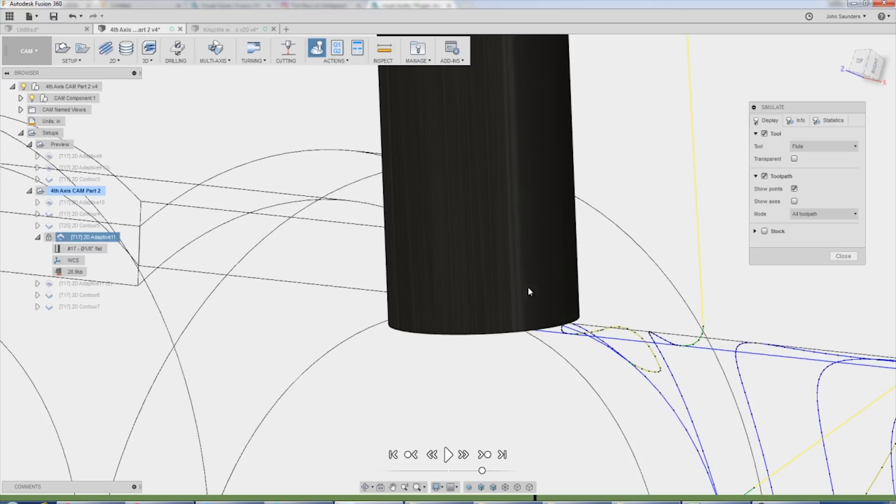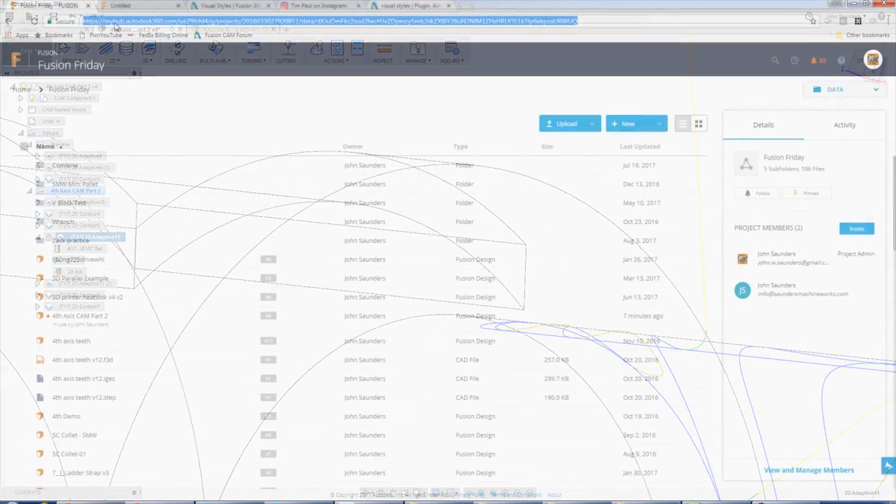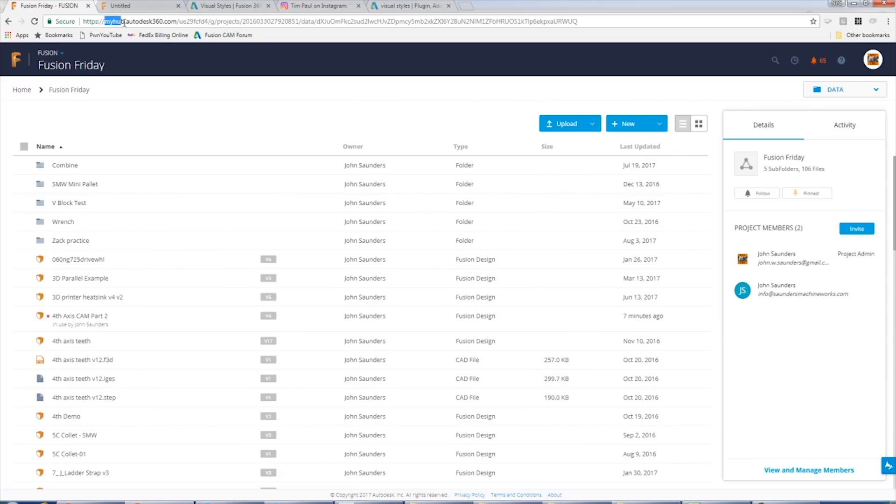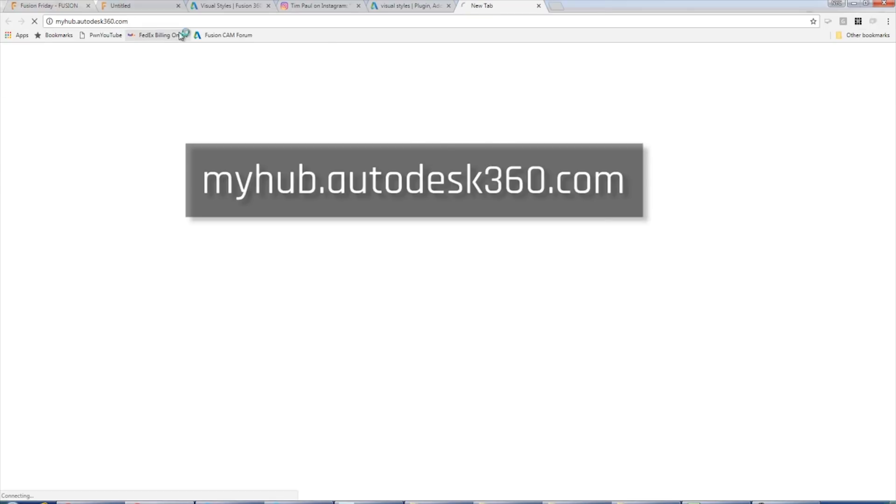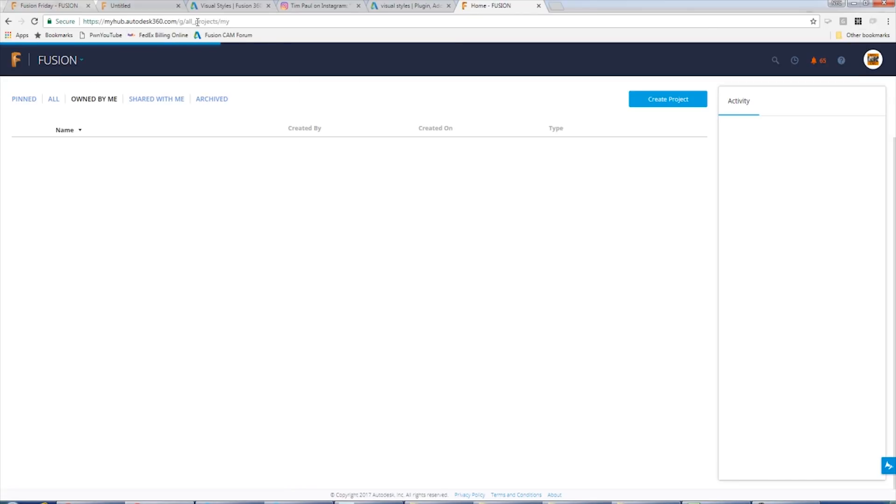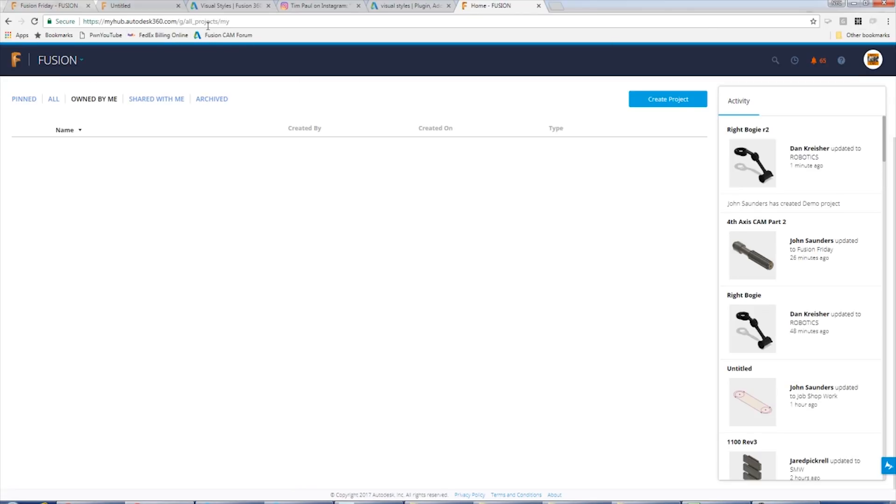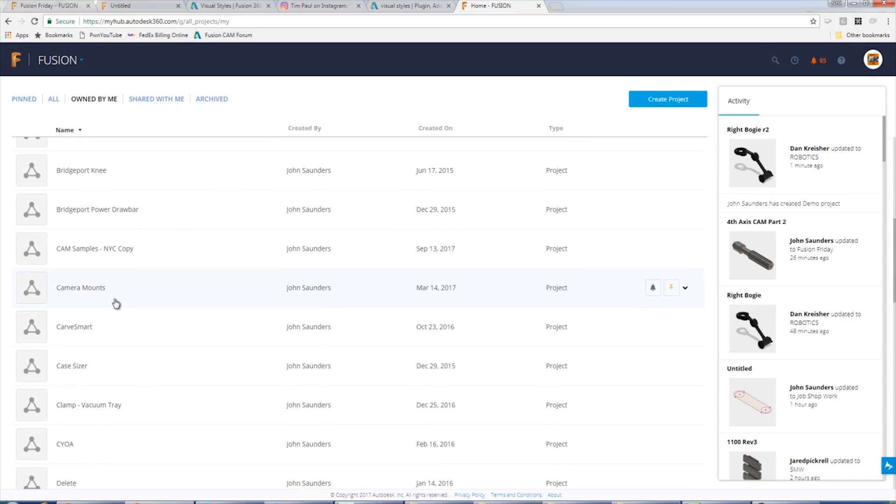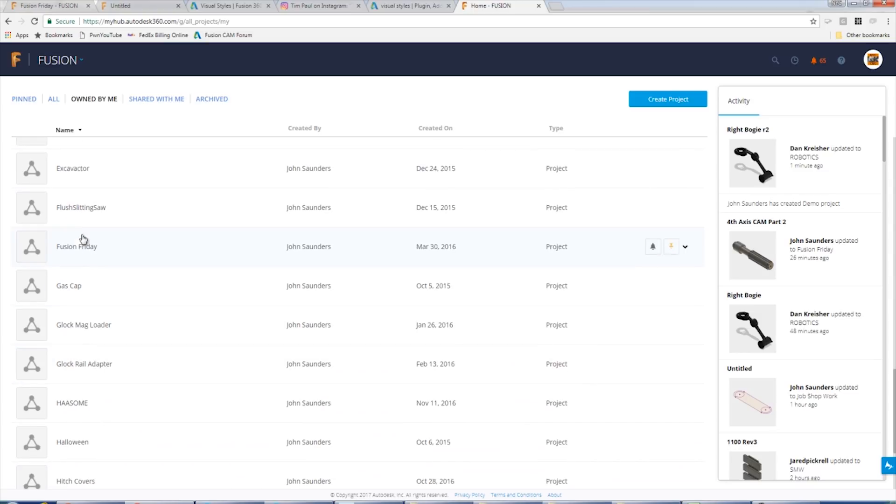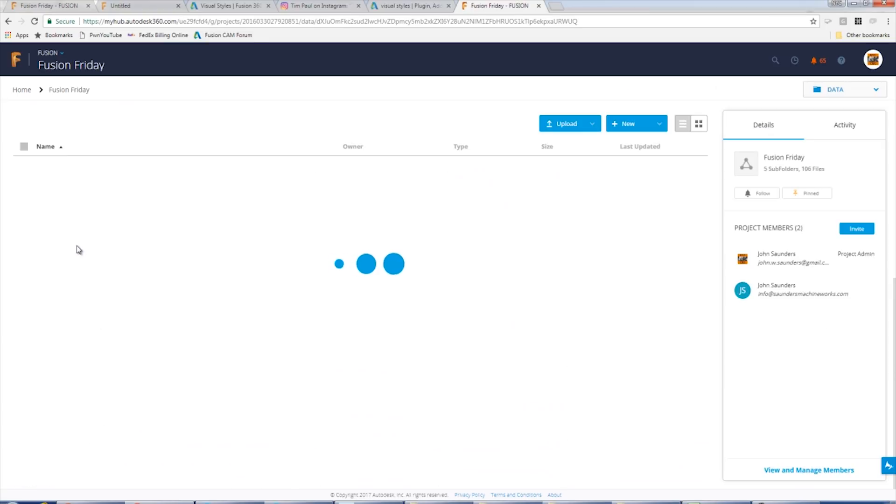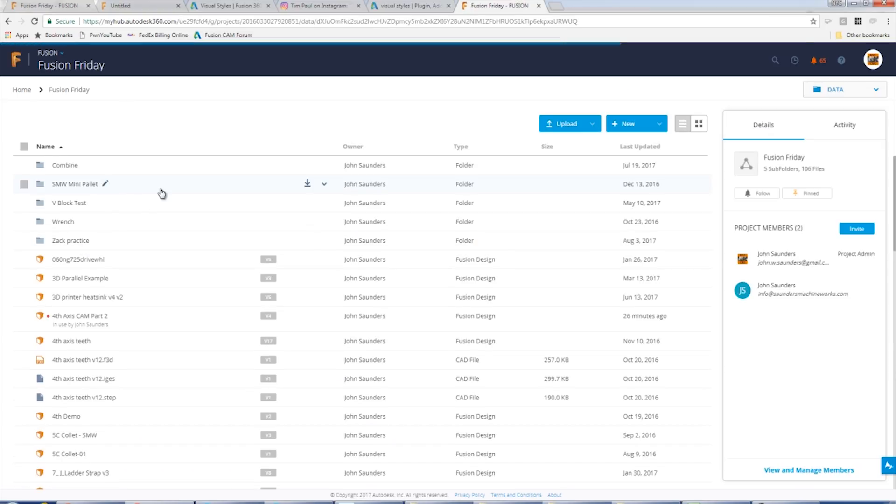Here's a new one. Did you guys know? If you go to this myhub.autodesk360.com, we'll put that link in the video description. If you log in, you can use Fusion in a web browser now. I think it has to be Chrome, but let's scroll down and I'm in my Fusion Friday folder. I'm going to click new fusion design. No, this is not just the old a360 where you had access to like sort of see what your files were. I'm actually able to use Fusion.